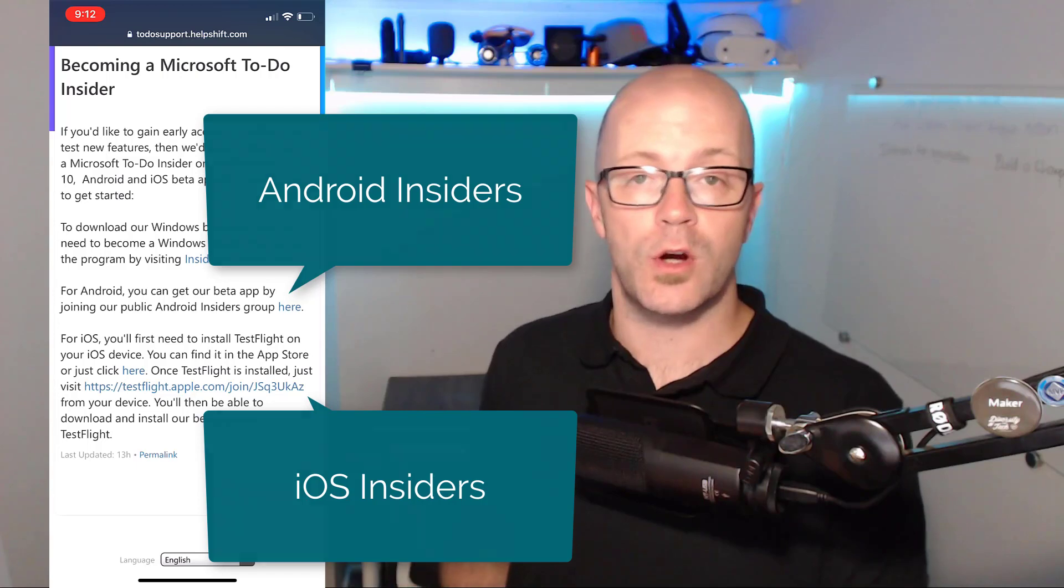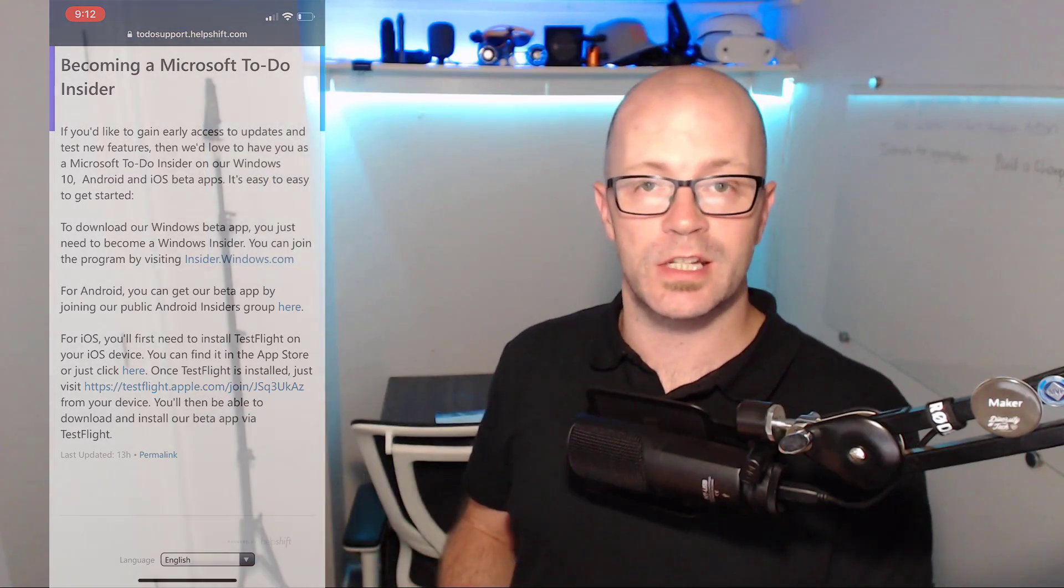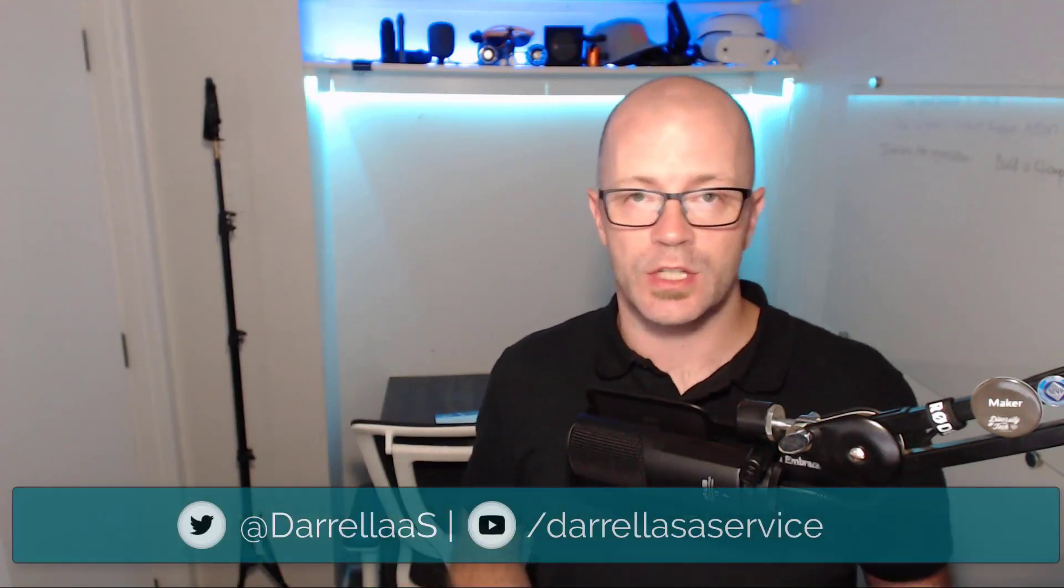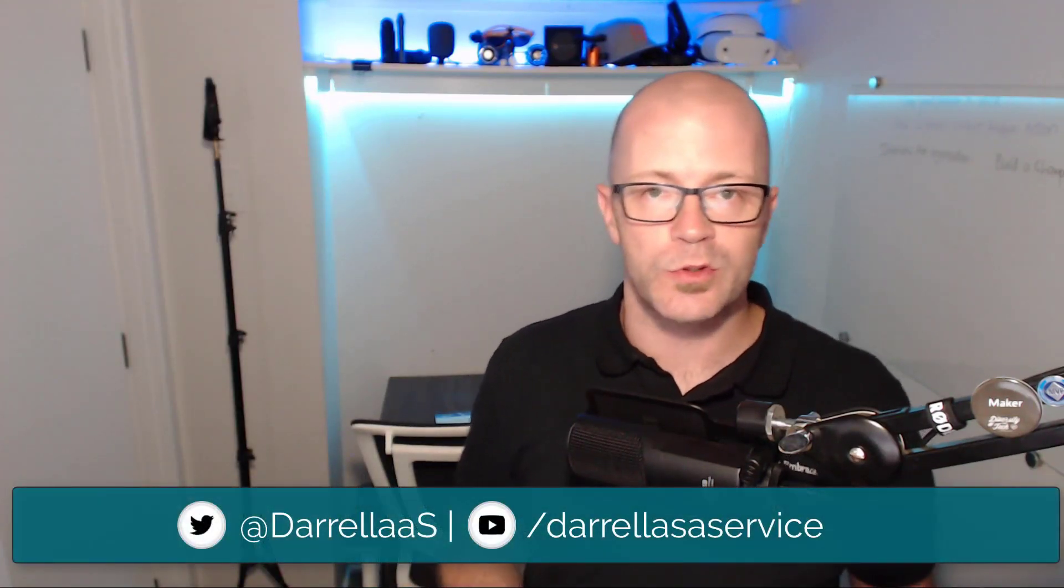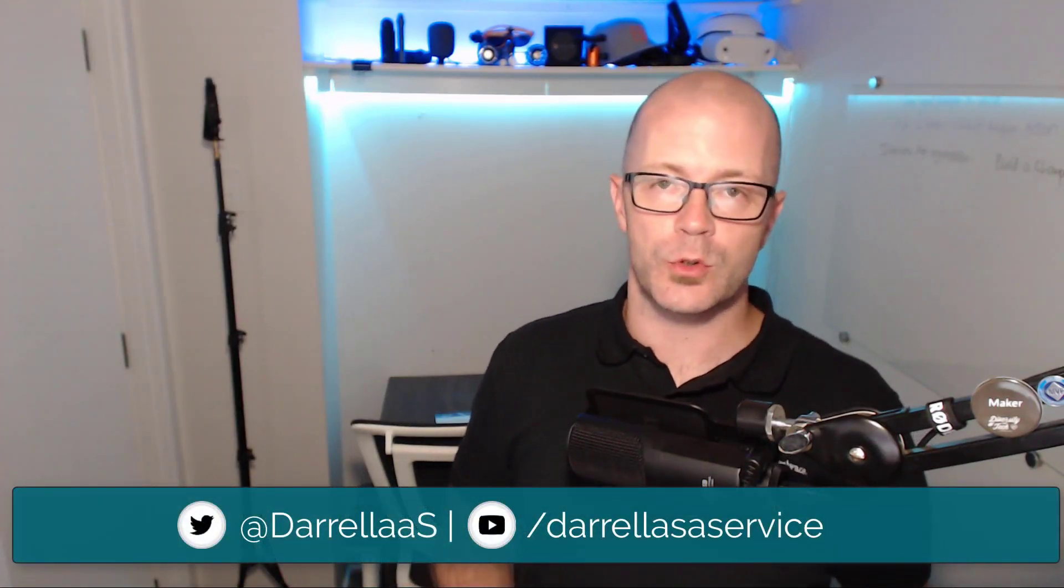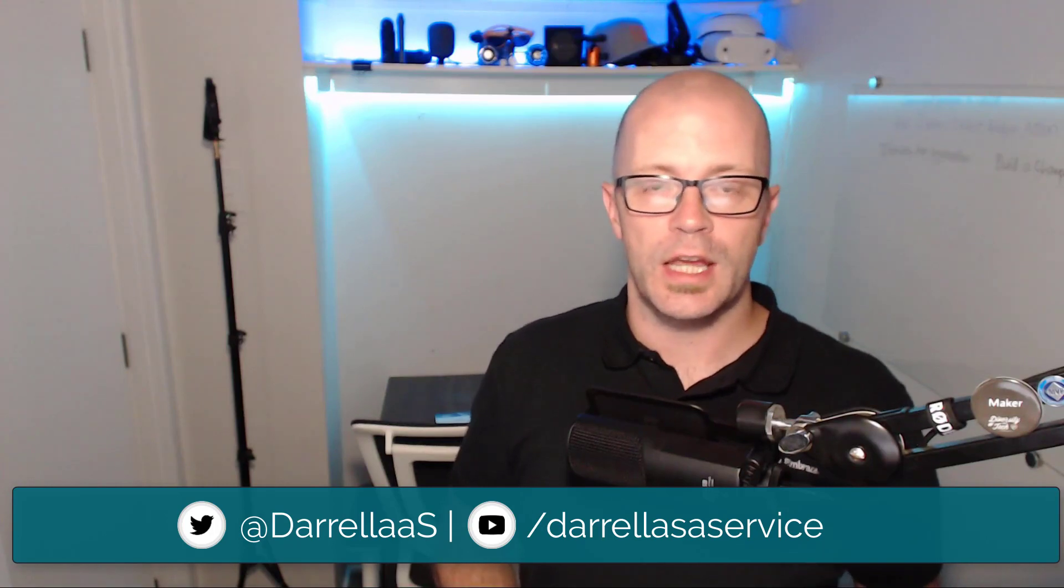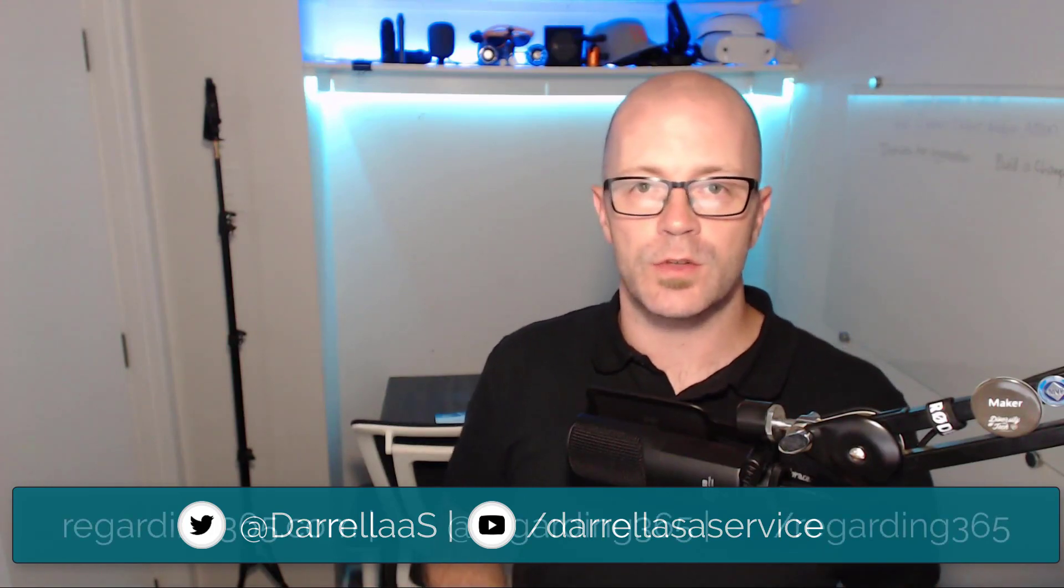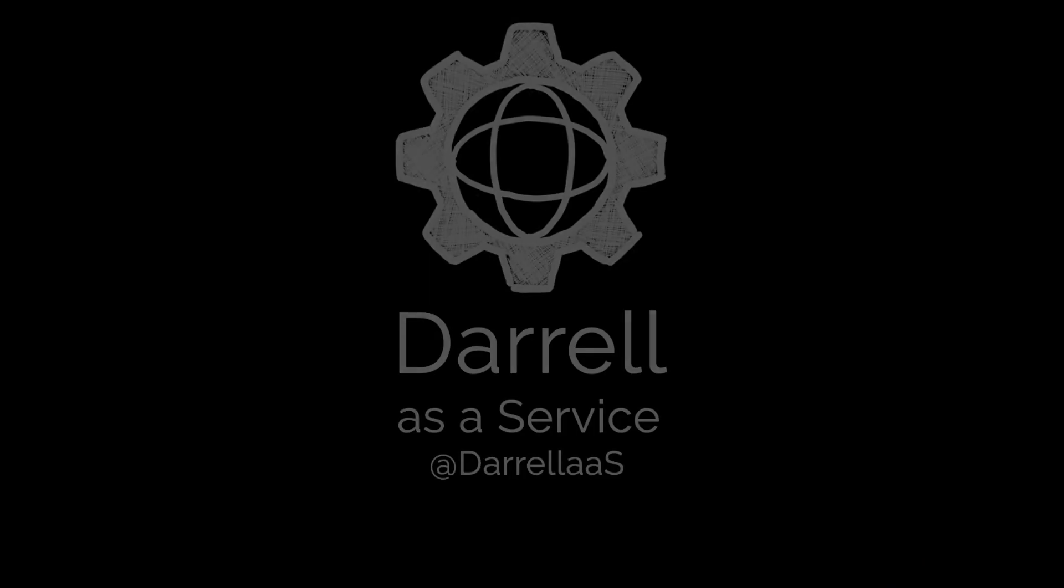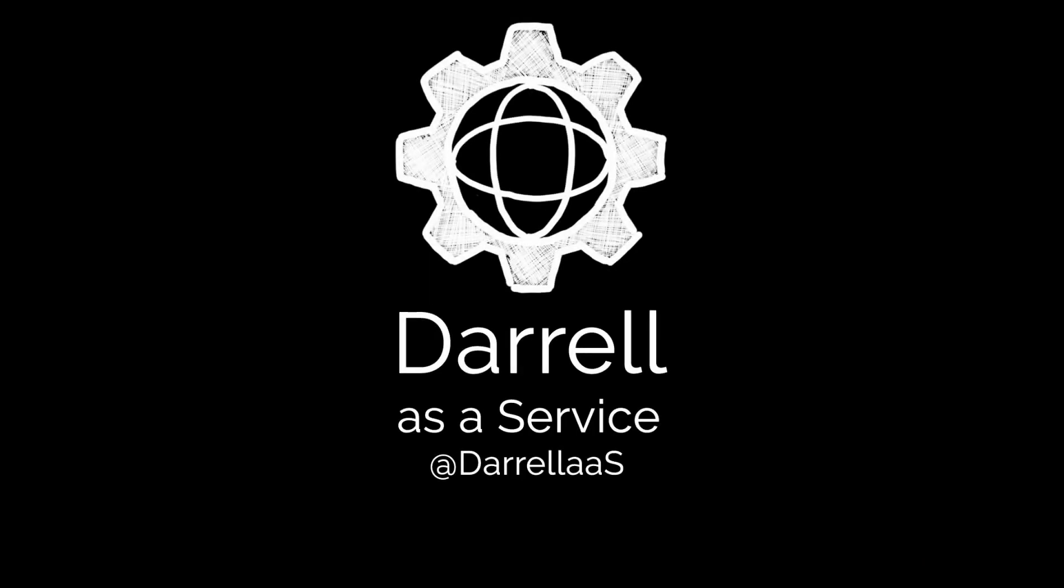That was Darrell as a service. Do like and subscribe if you did enjoy this video, and come and see us over here on Regarding 365 for tons of content - lots of good stories, videos, discussions, and all sorts of things regarding Microsoft 365. Thanks for watching.